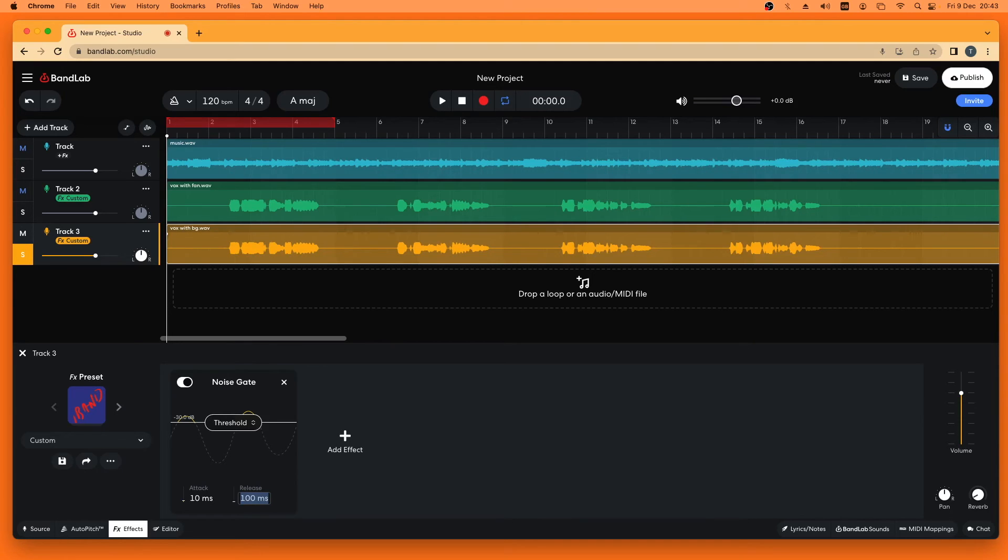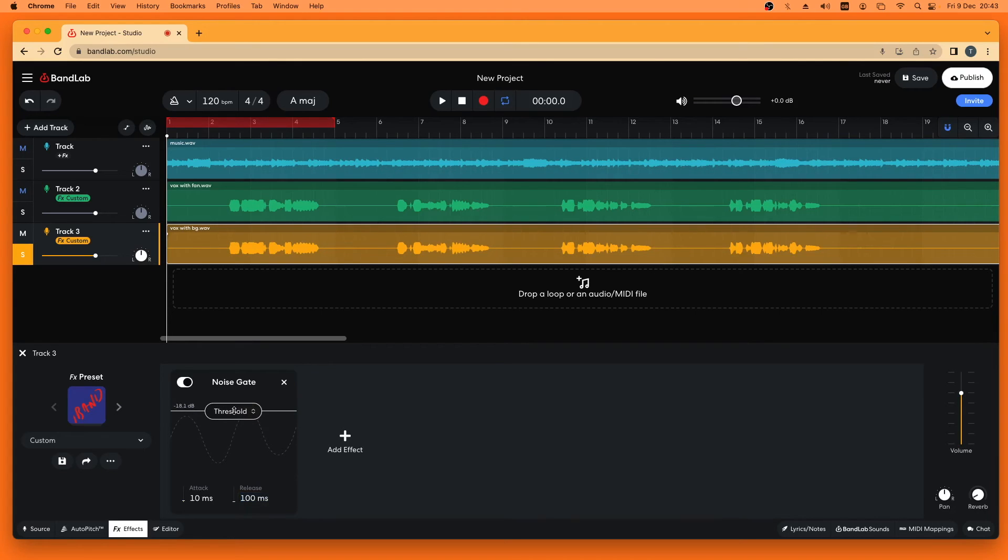Next I'm going to press on Threshold and drag up the screen so it says minus 18 dB to the left of the word Threshold.